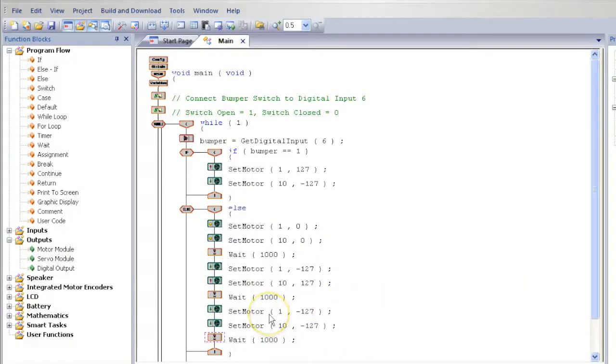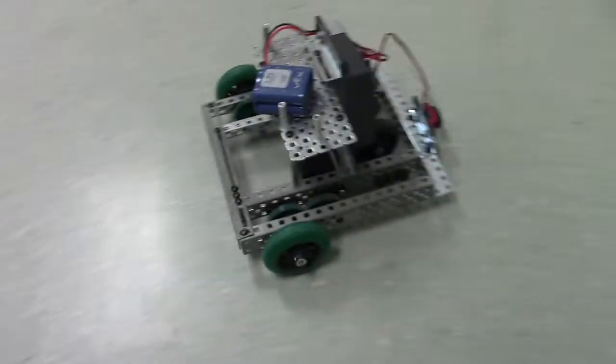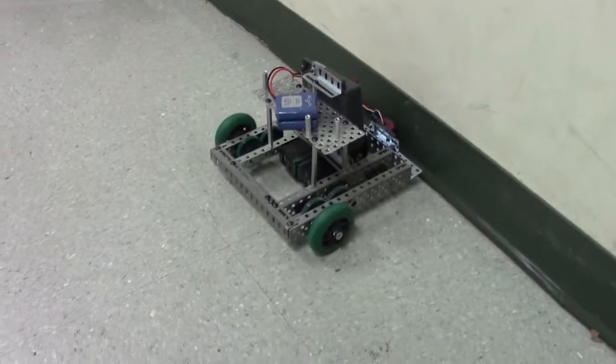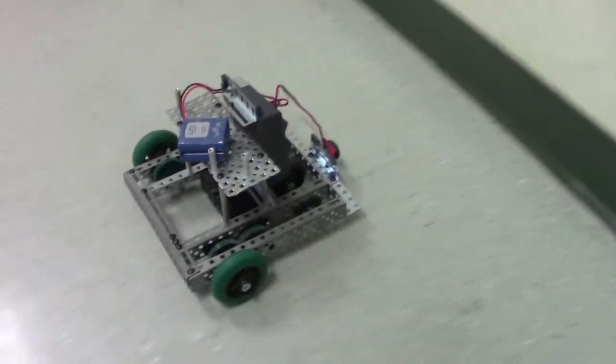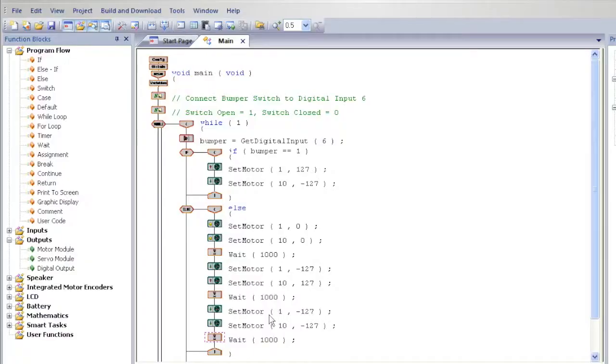When your program is ready, press F7 to download the program to the computer. Troubleshoot the program as needed, and if you need help, see your teacher.